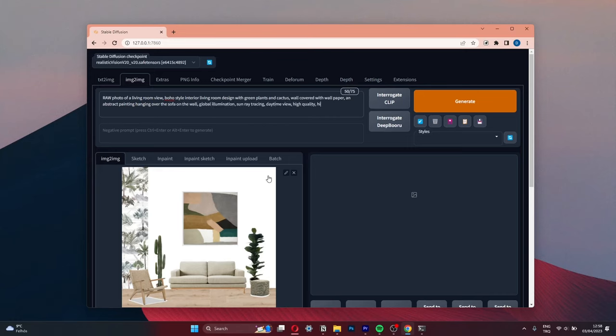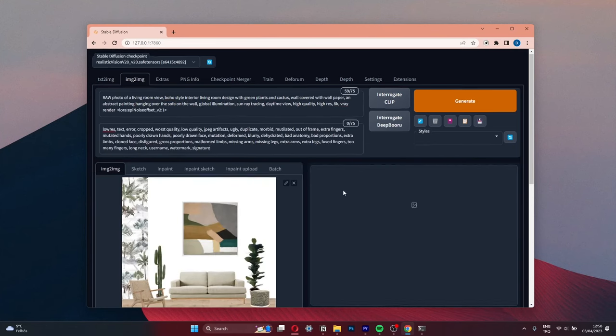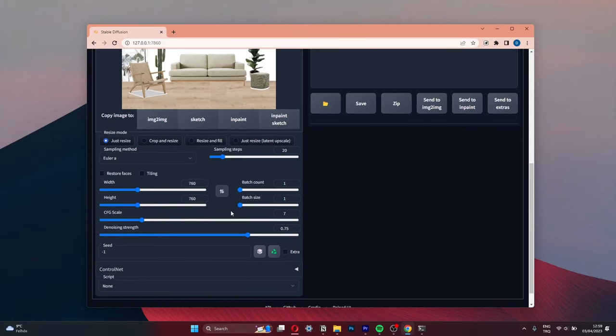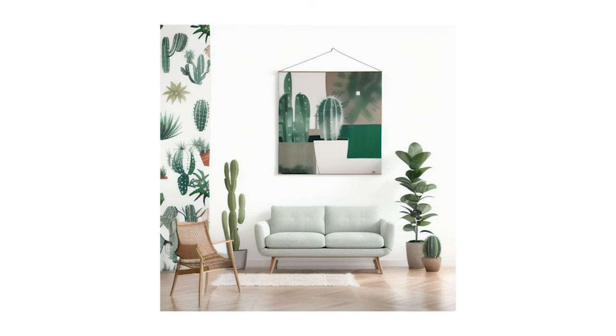I described my image similar to the Midjourney. And then hit generate. Here is one of the results I get from Stable Diffusion.